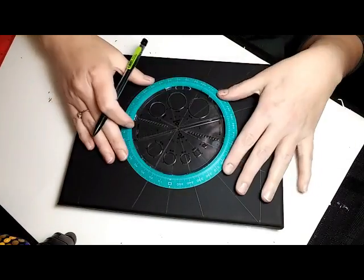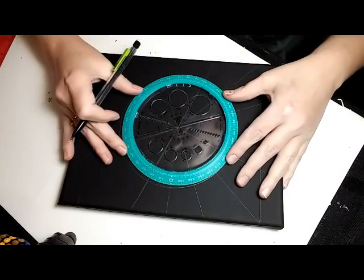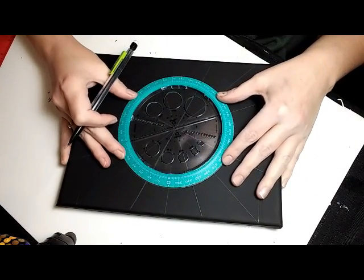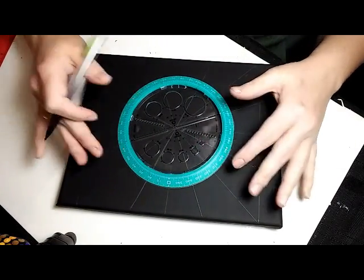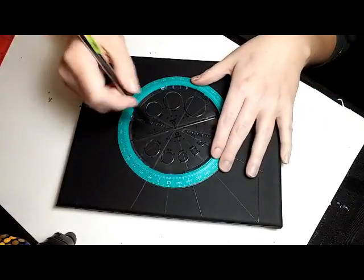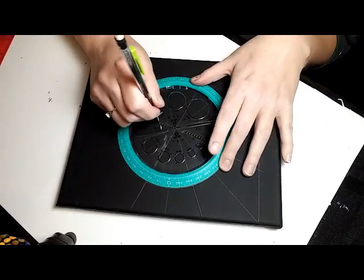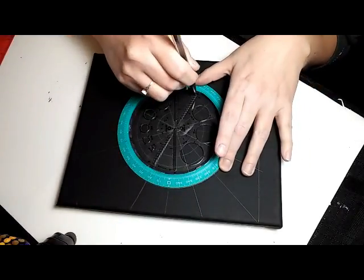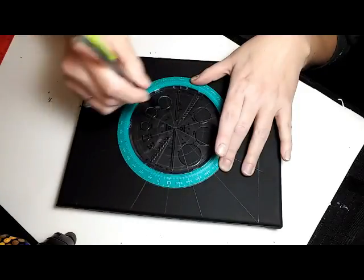Now, this tool also has a line of holes where you can just stick a pencil in and spin it around, and it makes different size circles, which is absolutely awesome.